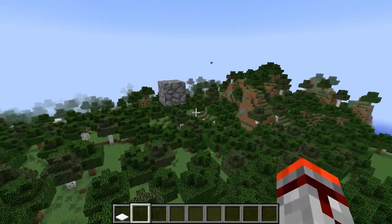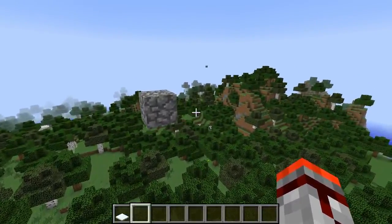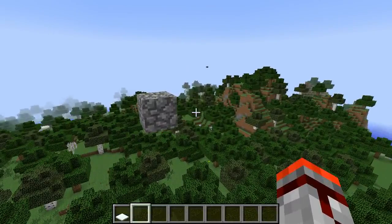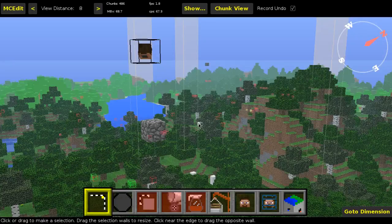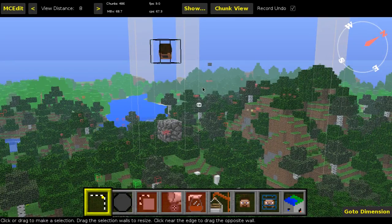But anyway, I think that's going to be about it, so let's get into MCEdit. So here we are in MCEdit.